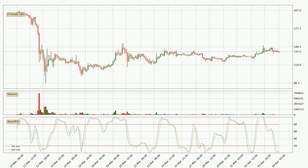Moving to the 3-hourly Stochastic RSI, both the %K and %D lines are currently very low, which means that the price is oversold and a trend change or at least some kind of consolidation is to be expected. The K line is currently above the D line, which shows that the trend has shifted to the upside.